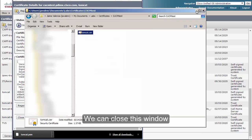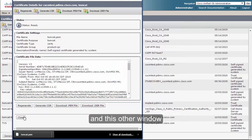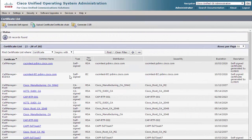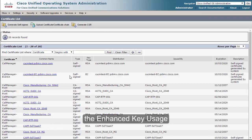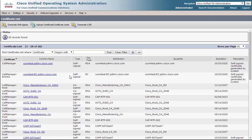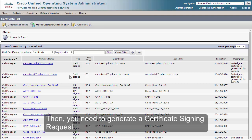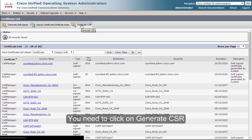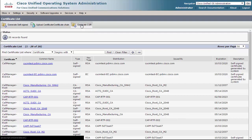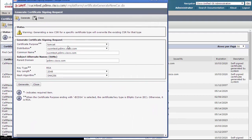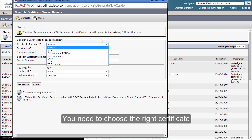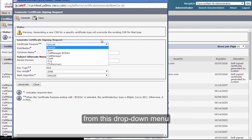The Tomcat certificate has server authentication and client authentication for enhanced key usage, and for key usage we have digital signature, key encipherment, data encipherment, and certificate signing. We can close this window. Once you have downloaded the certificate and noted the key usage and enhanced key usage, you need to generate a certificate signing request. Click on Generate CSR — this will trigger a new window.